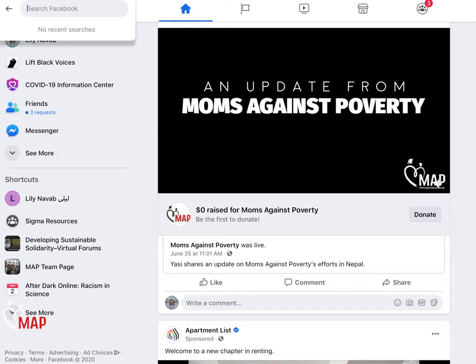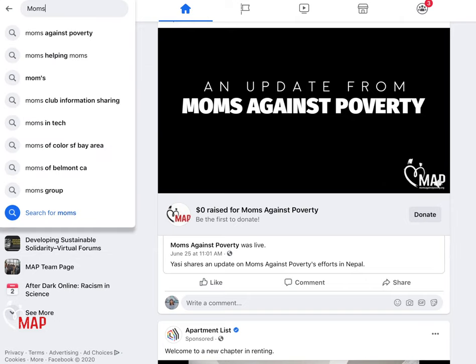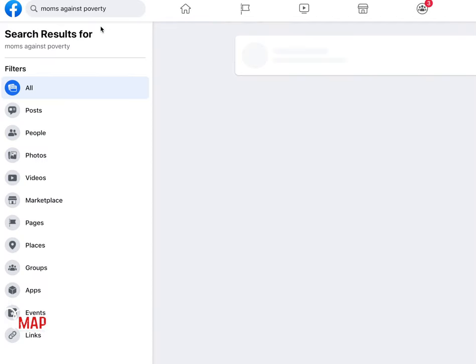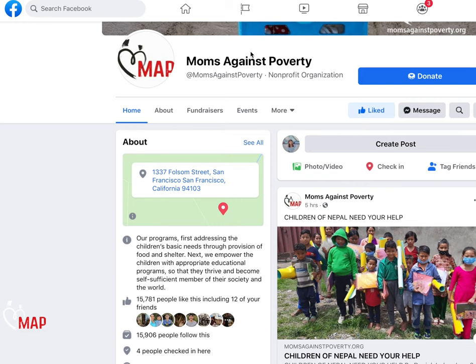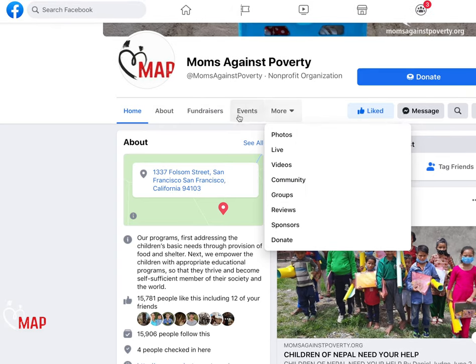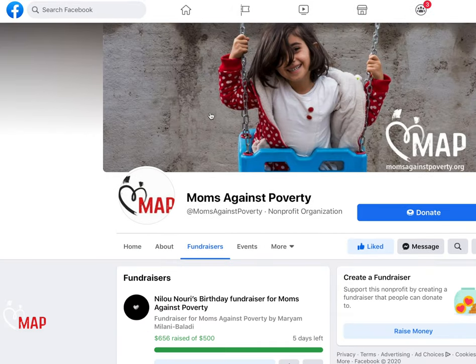Go to the Facebook search bar and search up Moms Against Poverty. Moms Against Poverty, the nonprofit organization, should be at the top of the search results. Click on our profile page.